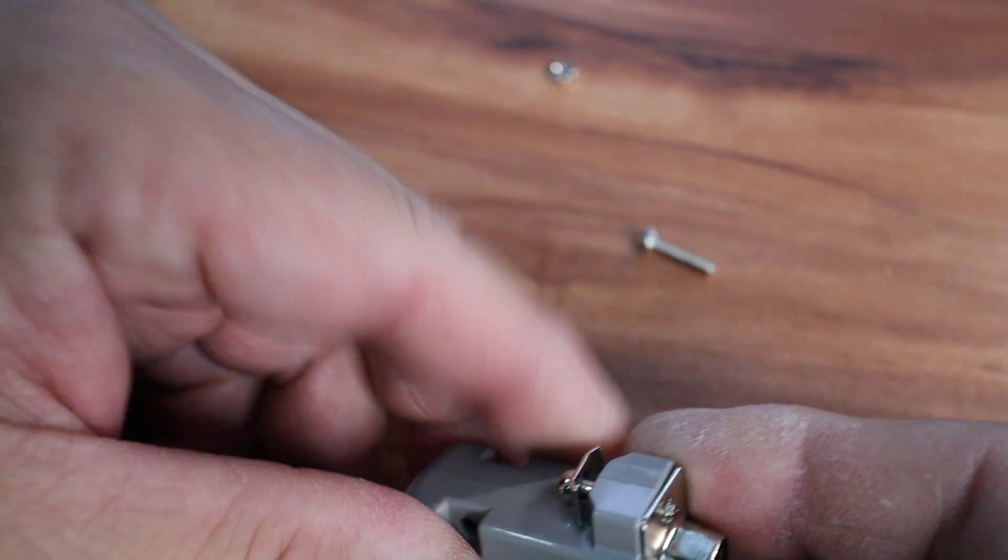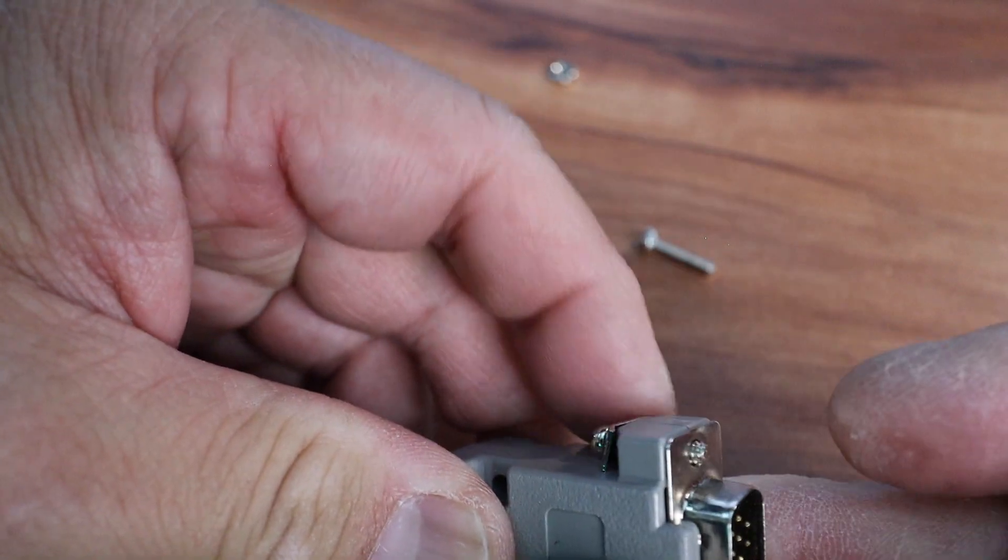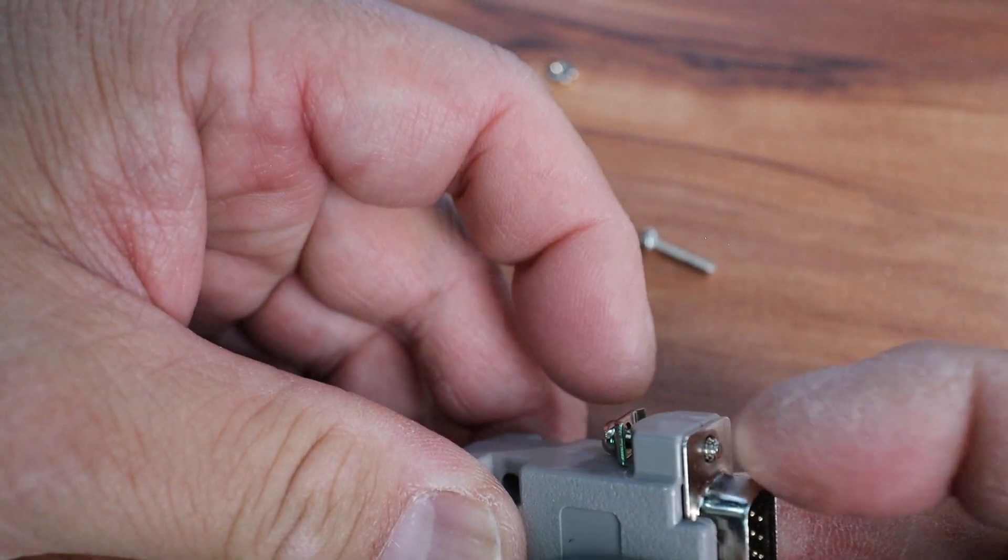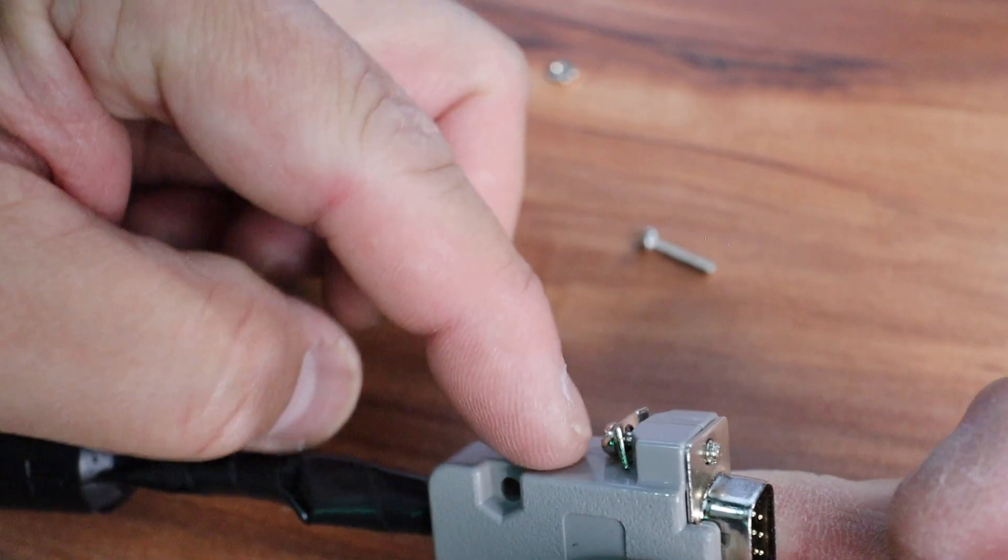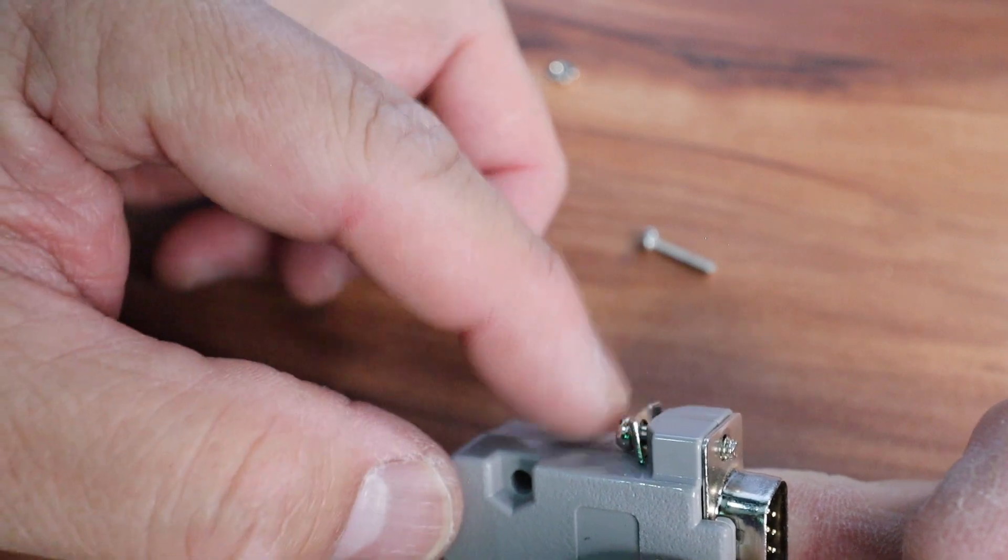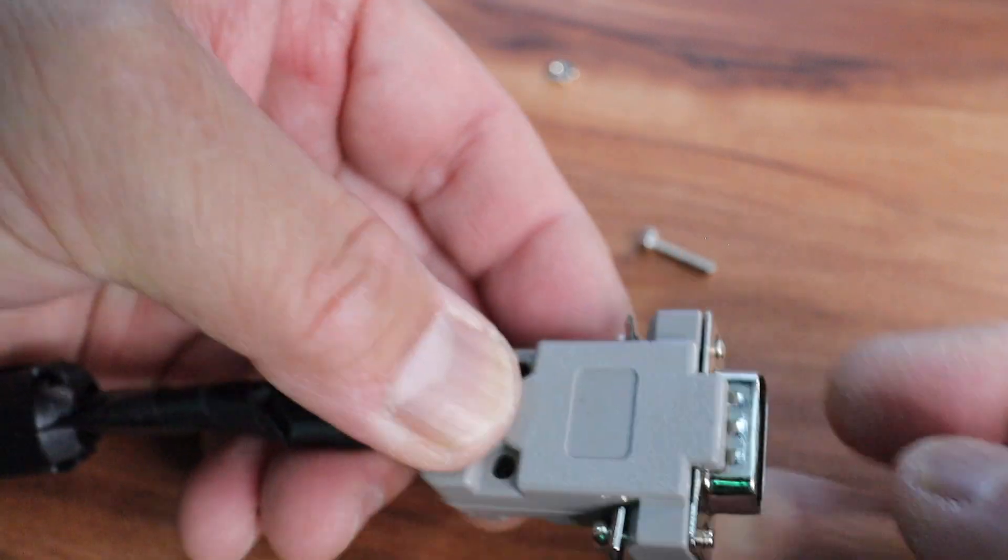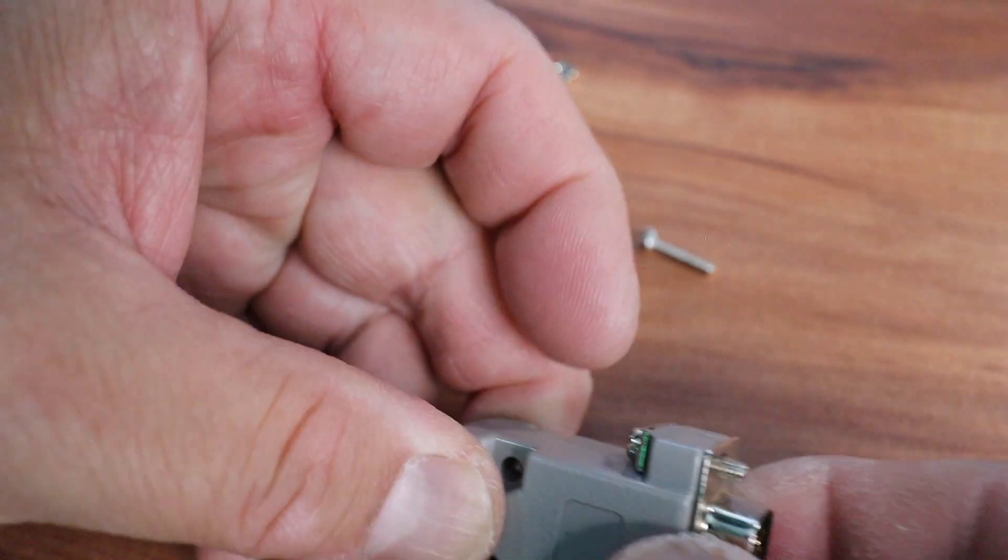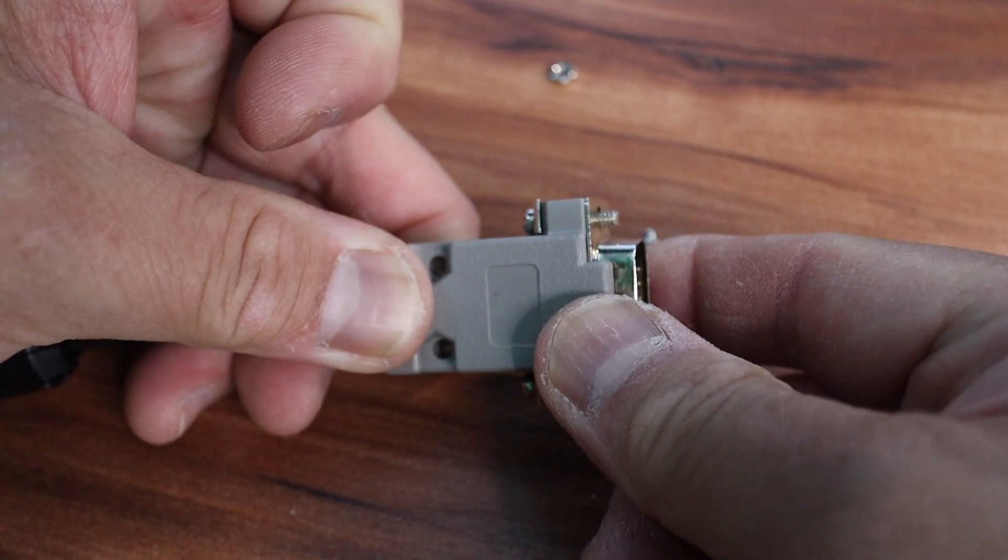You have to do it this way so that this doesn't back out and you lose this piece. Okay, squeeze these two together.